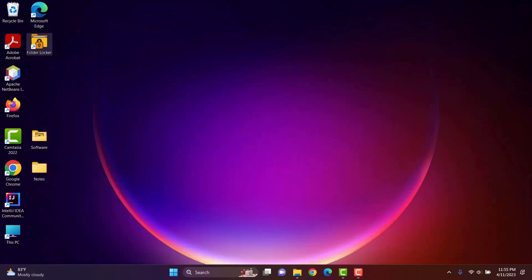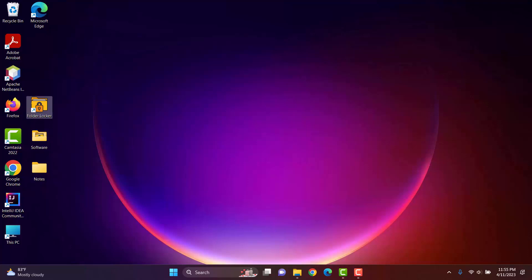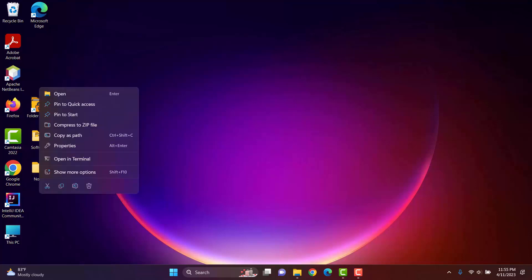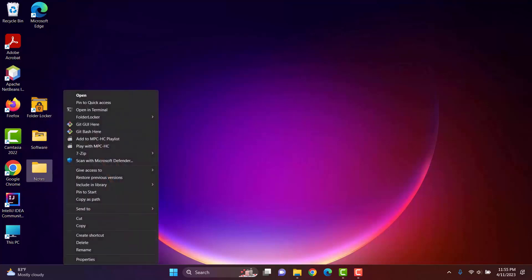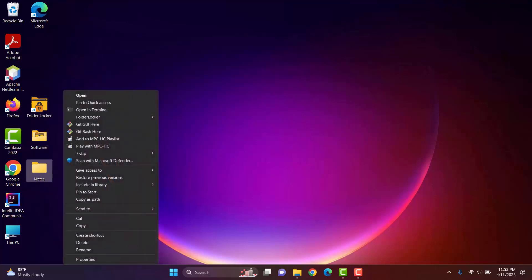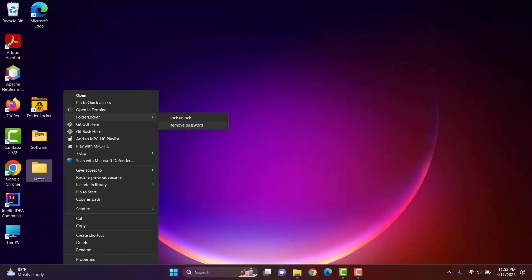Here is our software. After its installation, the software will automatically register itself to the registry editor. So, when I right click on a folder, we can see an option to use folder locker software. Here, locking-unlocking option and remove password. We did this using writing scripts in the Inno setup installer while creating an installation exe file.